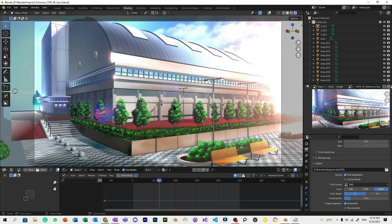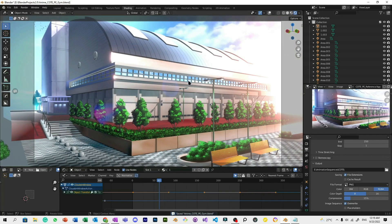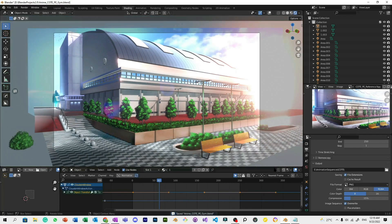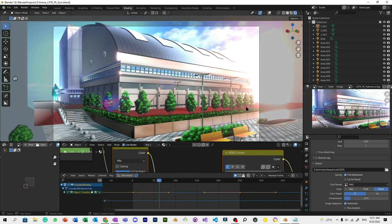So in this anime project, I've recreated the Classroom of the Elite gymnasium. If you watch the Classroom of the Elite, you've probably remembered this scene.